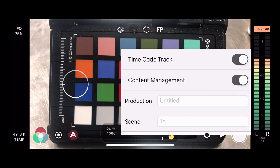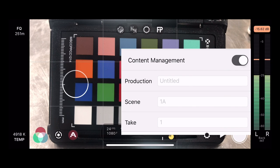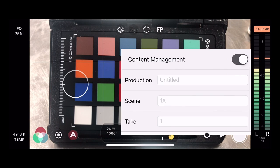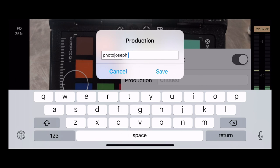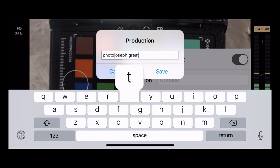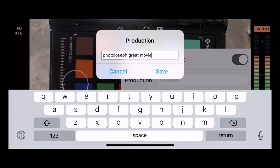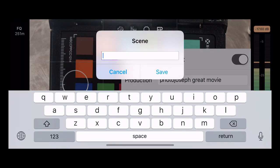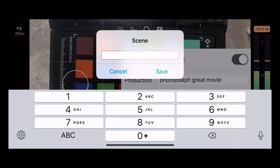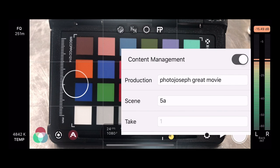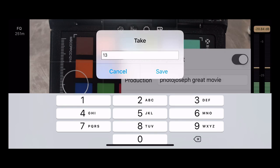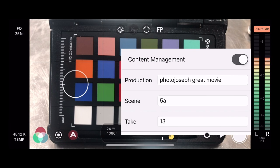Underneath that you have Content Management, which allows you to add all kinds of other great metadata. I can put a production name, scene numbers on my shots, all kinds of stuff. So let's go in — we'll call the production name 'Photo Joseph's Great Movie,' because clearly this is just an epic film we're shooting here. Then I'm going to set the scene — let's say we're partway through shooting, so we'll call it scene 5A. And the take — we'll call it take 13. So that's where we left off.